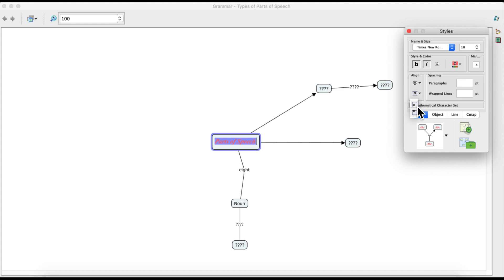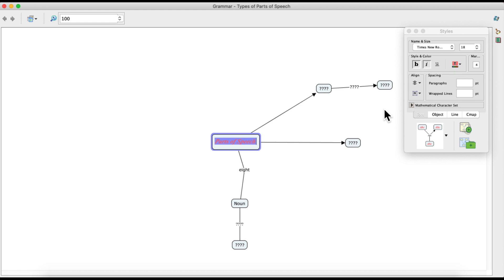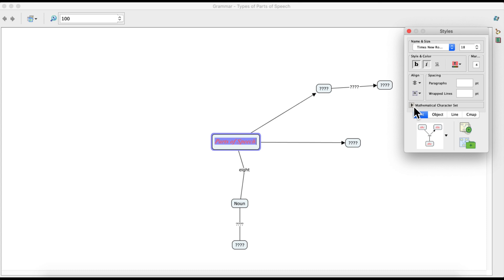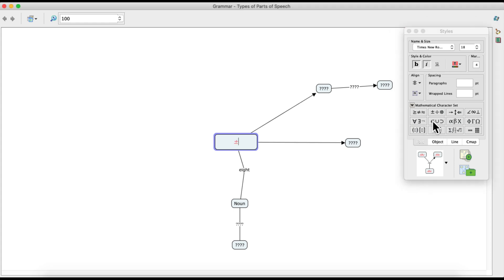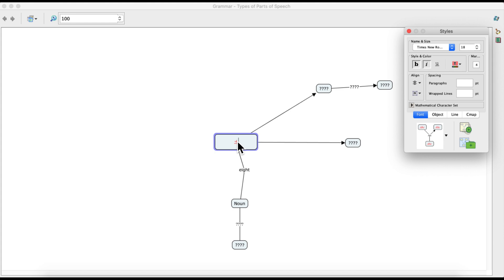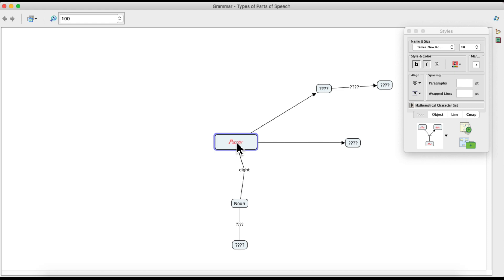You can place your text in the center of your concept node, at the bottom, or at the top. I'll keep it centralized for now. You can also adjust paragraph spacing and wrap your text inside the concept node. Finally, you can insert mathematical characters inside your text using this tab — for example, I can insert a plus-minus symbol. For now I'll remove it and change the text back to 'Parts of Speech.'